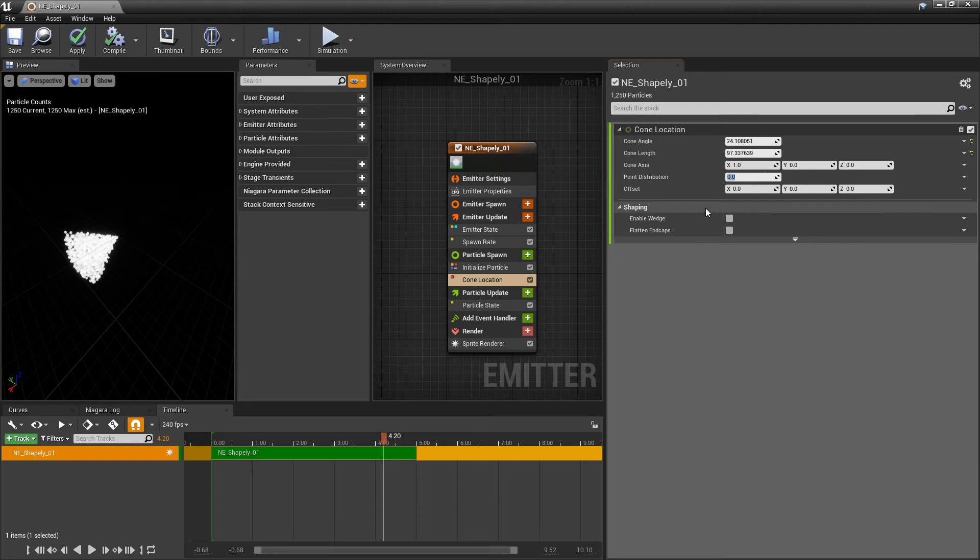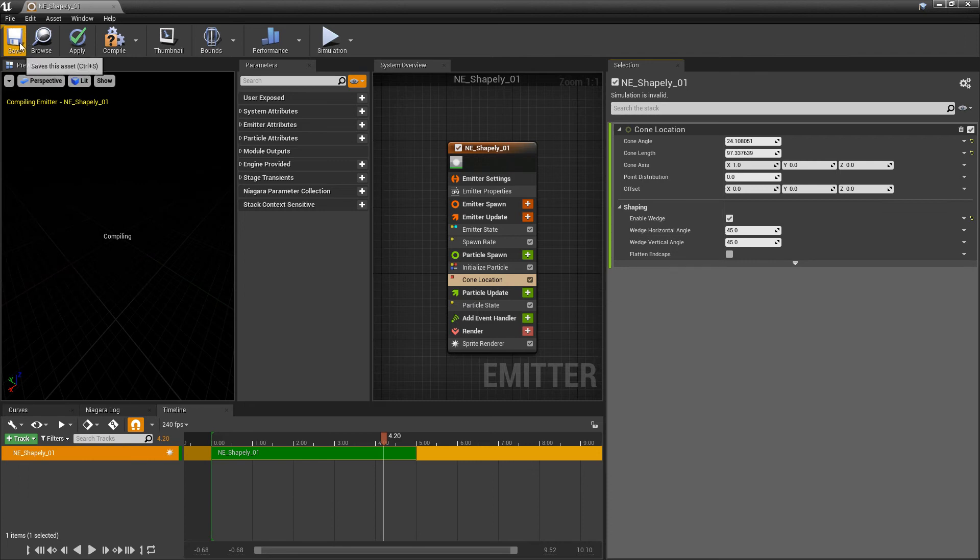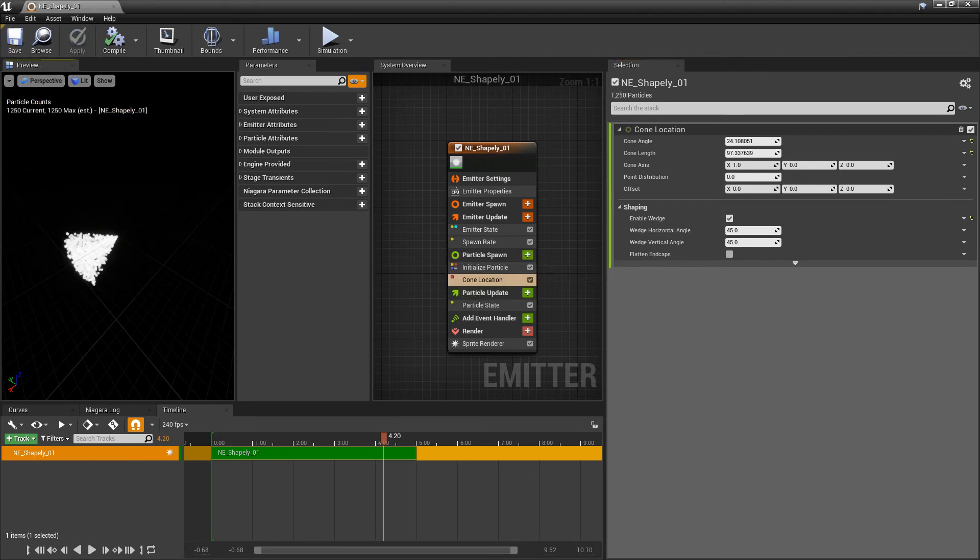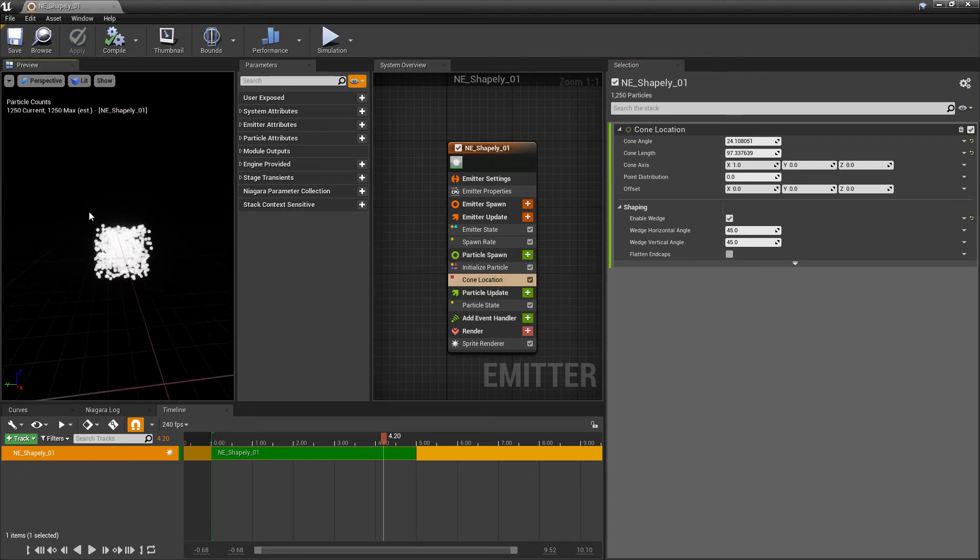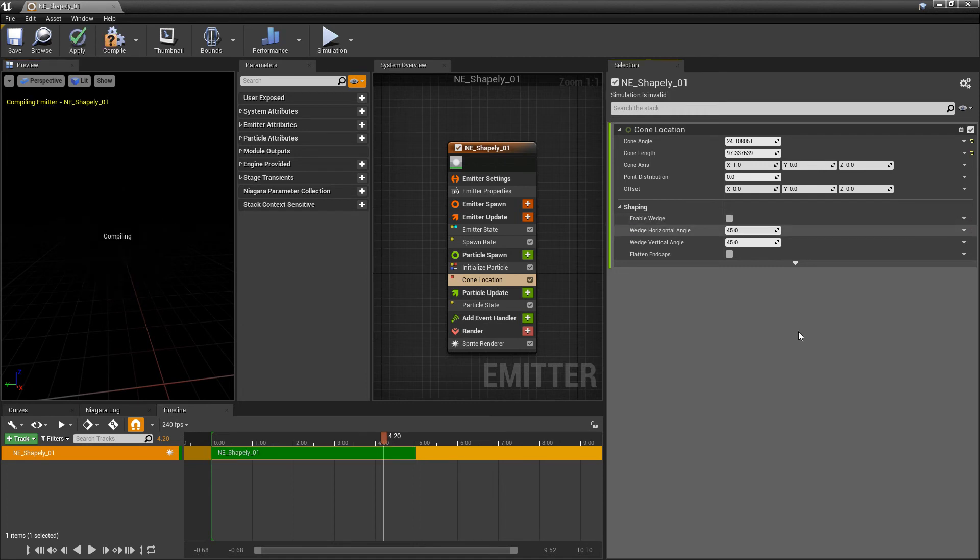And then we can also offset this. There is some shaping here. So if we turn on enable wedge, this is going to make a wedge shape, right? So it's not round, right? It's squared off. And then we also have flattened end caps.